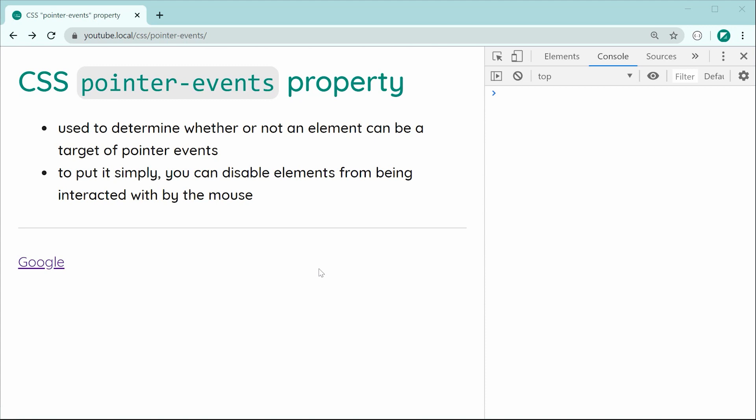So in this video, I'm going to be taking you through a few examples. One of them and the first one being disabling a link using the pointer events property.